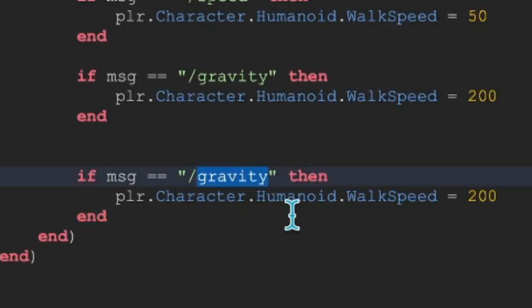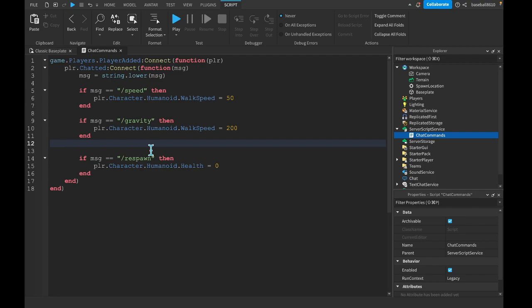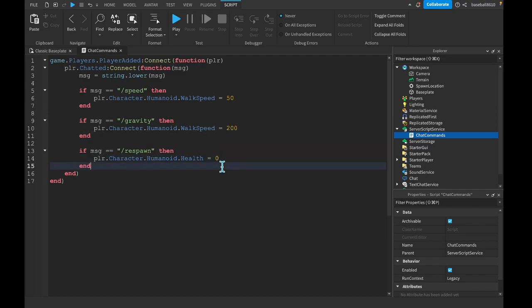And now, let's just do respawn. So we just want to die. So humanoid.Health = 0. That'll just automatically kill, hacks and all.